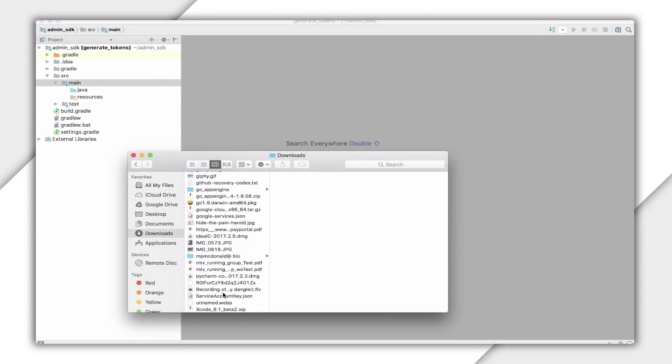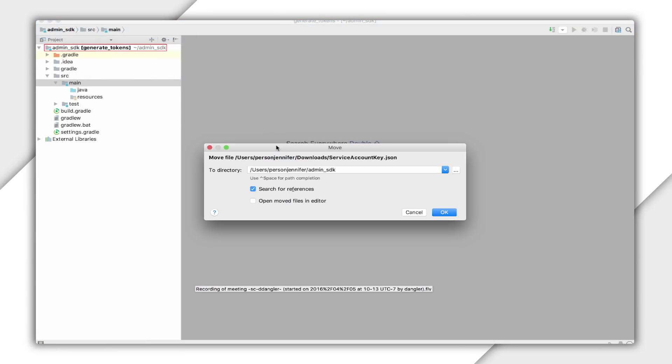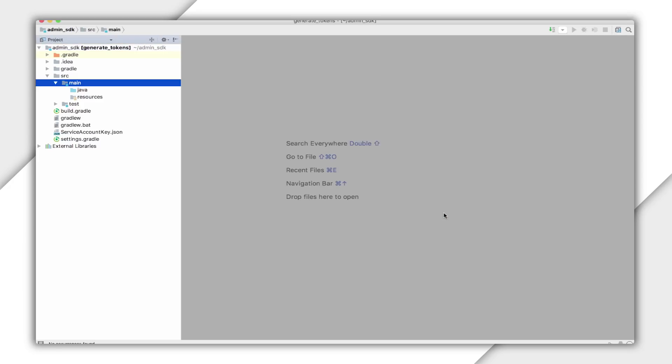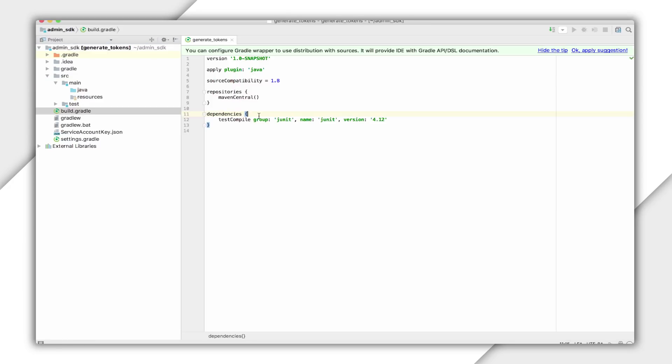I'll create a new project in IntelliJ and I'll add the service account credentials. Now, you can use whatever IDE you like. I just prefer IntelliJ because it does a lot of the work for me.